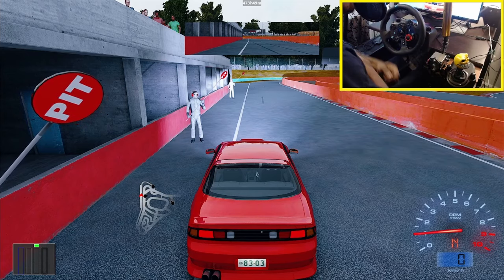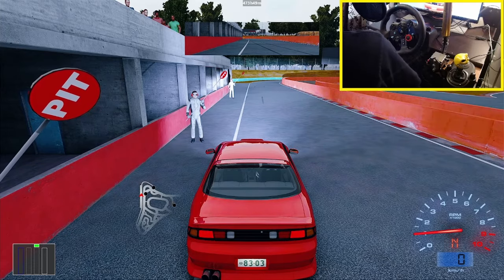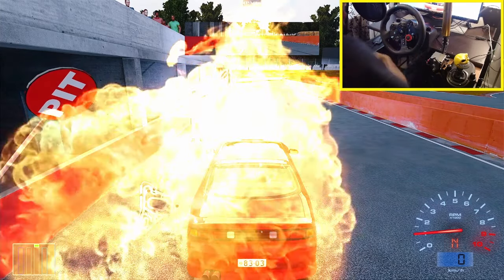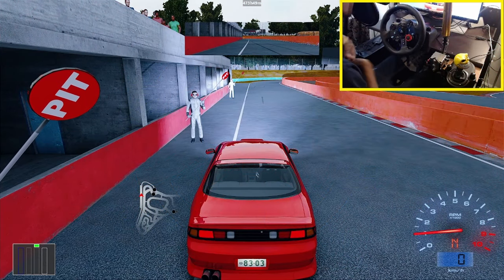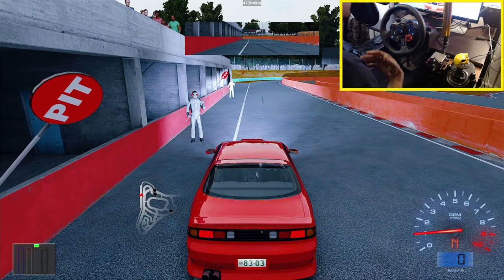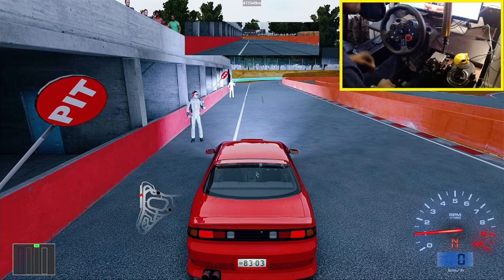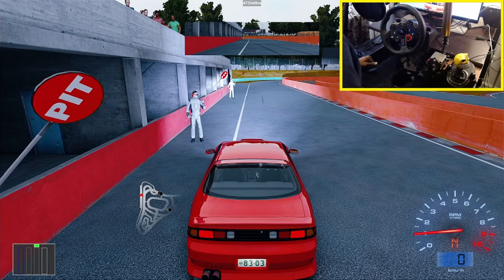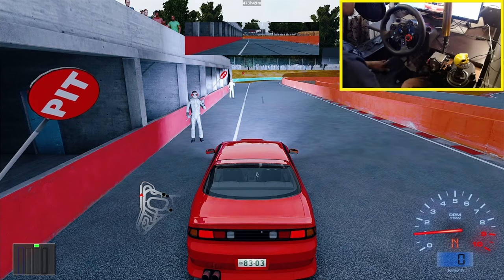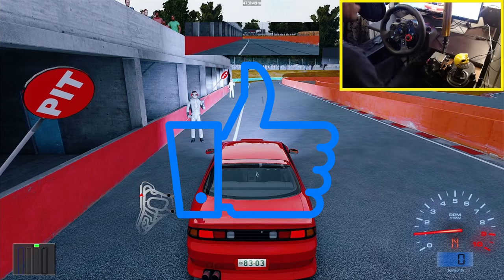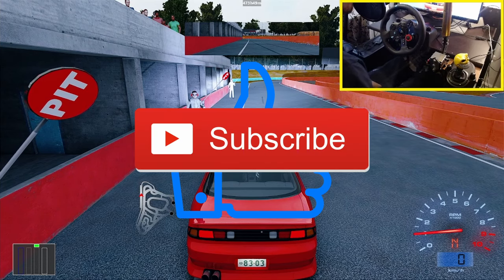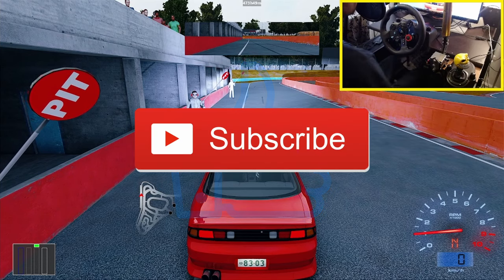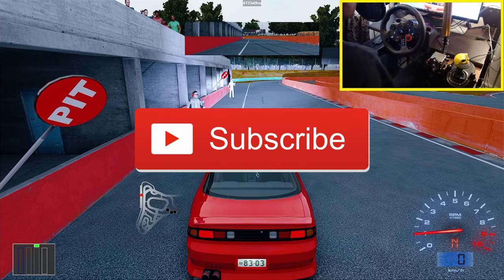Yo, what it do? It's Jay. How are y'all doing today? I hope everybody is having a wonderful day because y'all already know how we do it over here — good vibes, positive vibes only. Go ahead and smash that like button and subscribe because I'm coming up with another banger for you guys today.